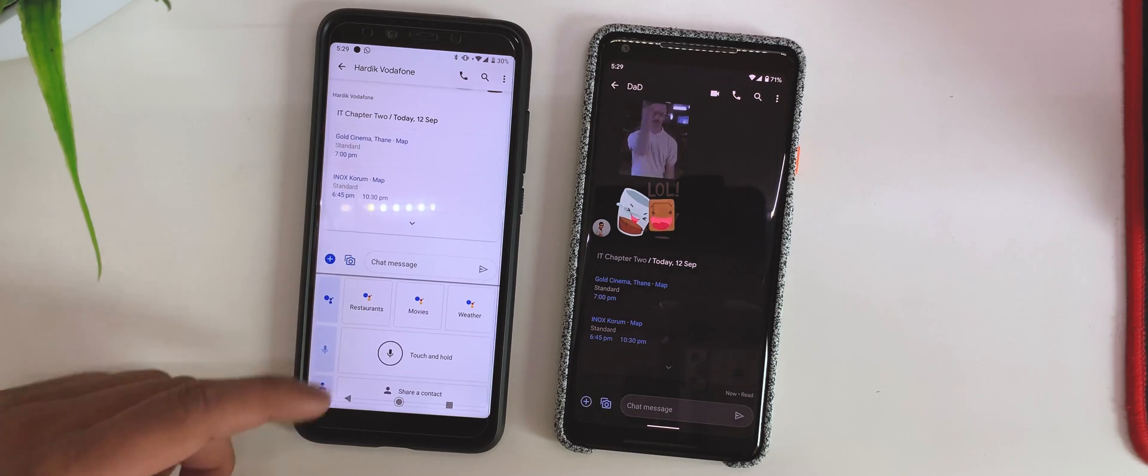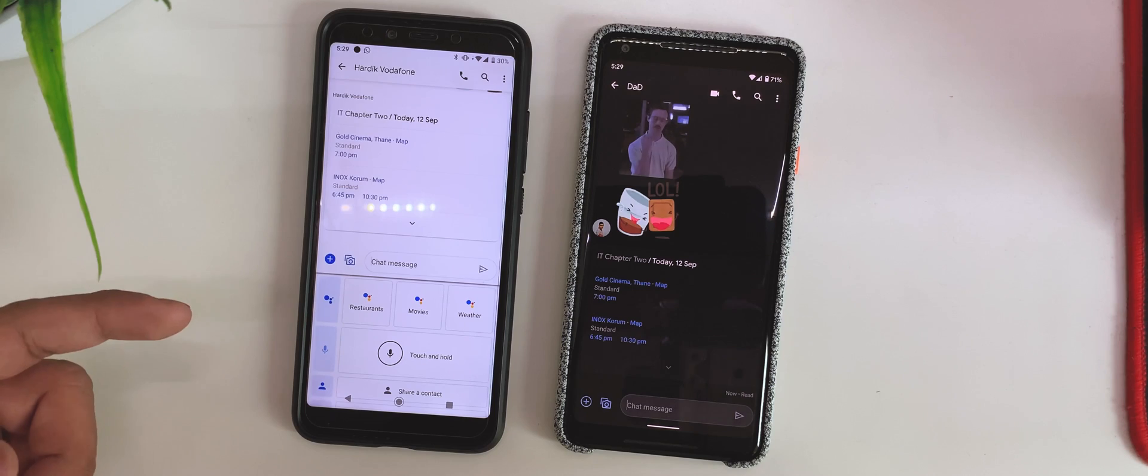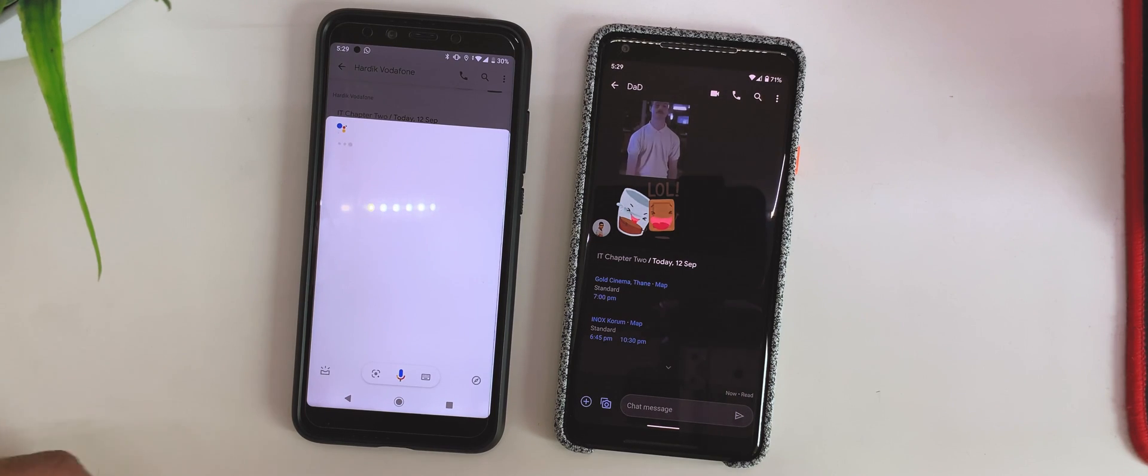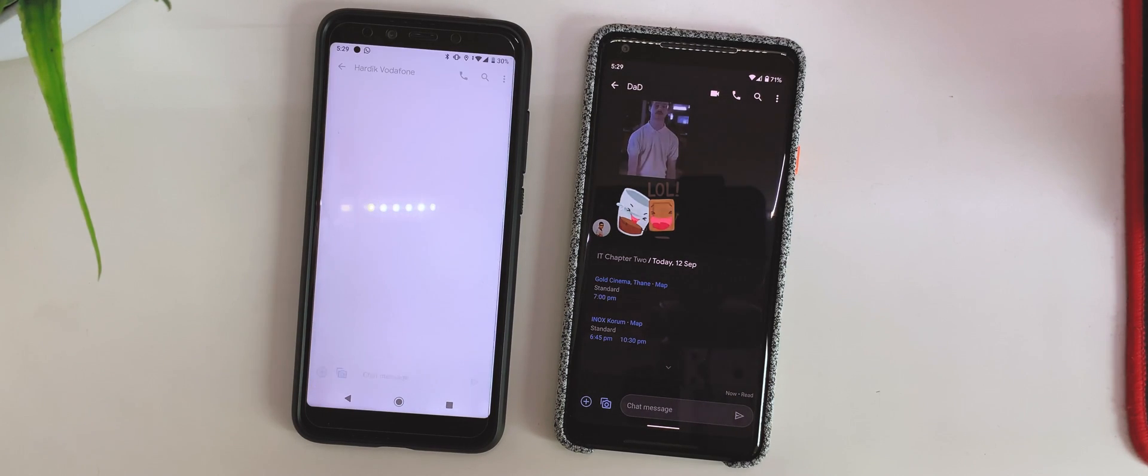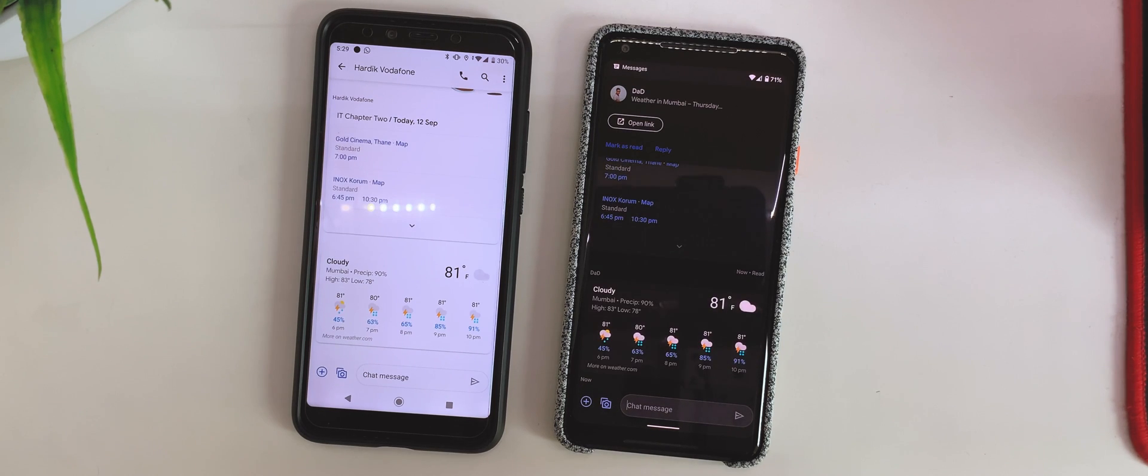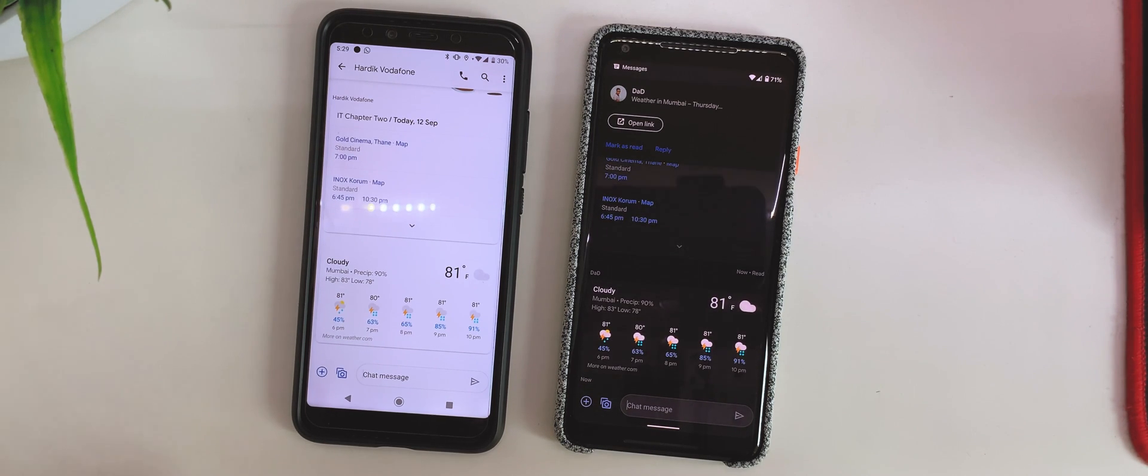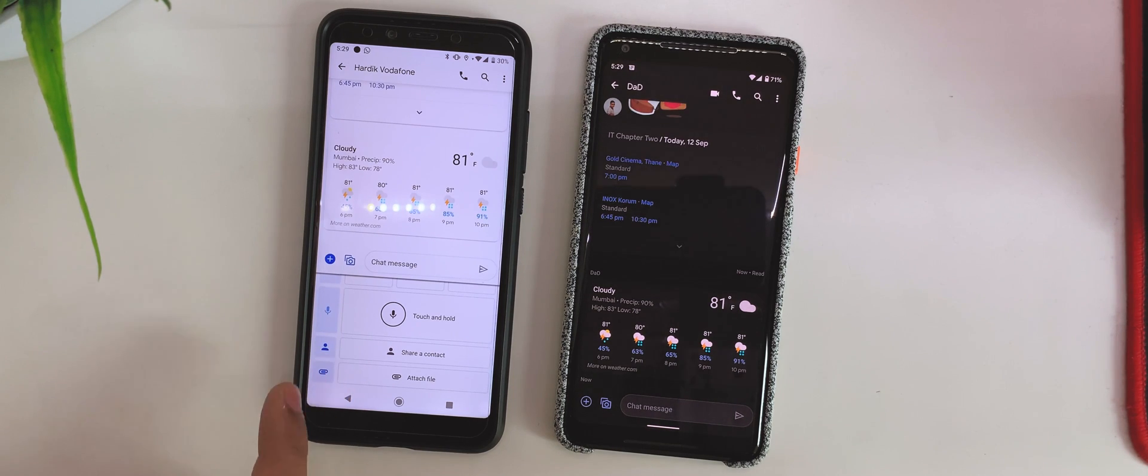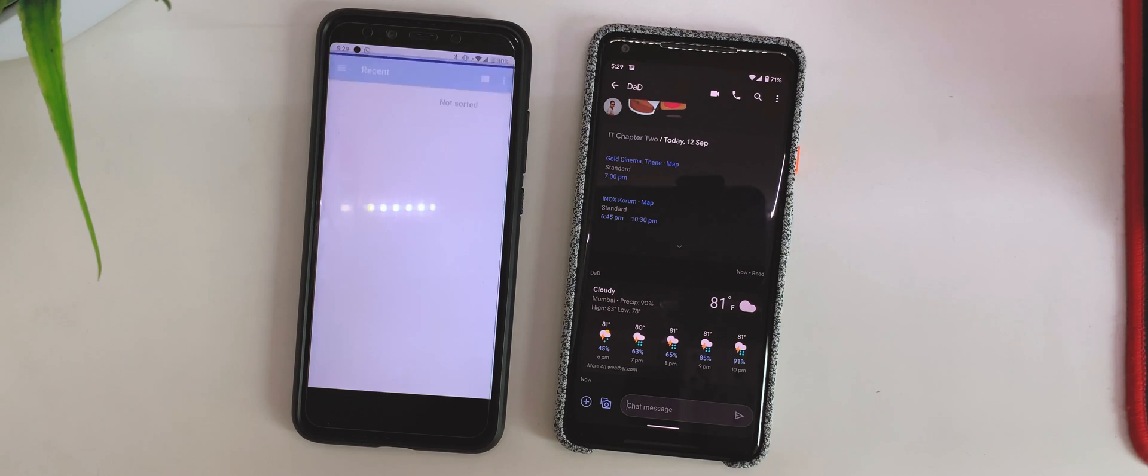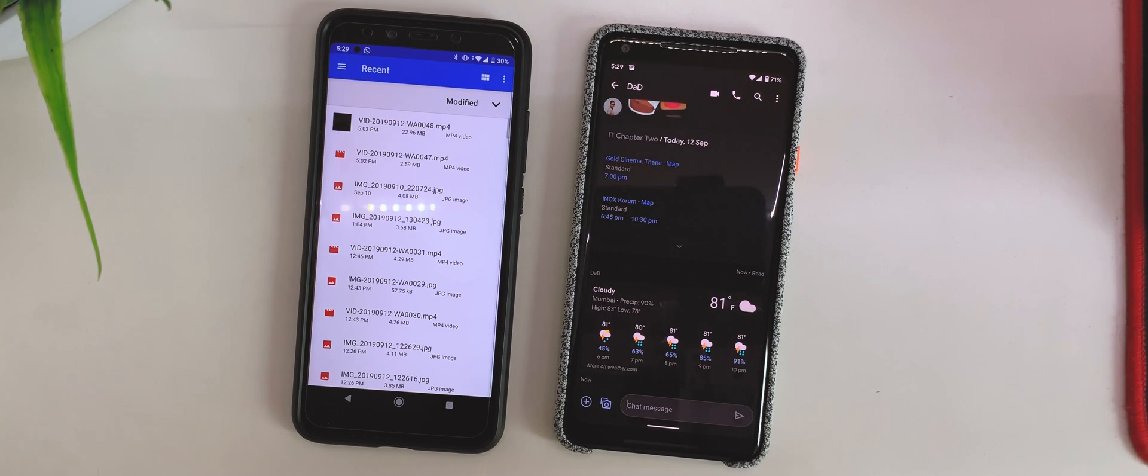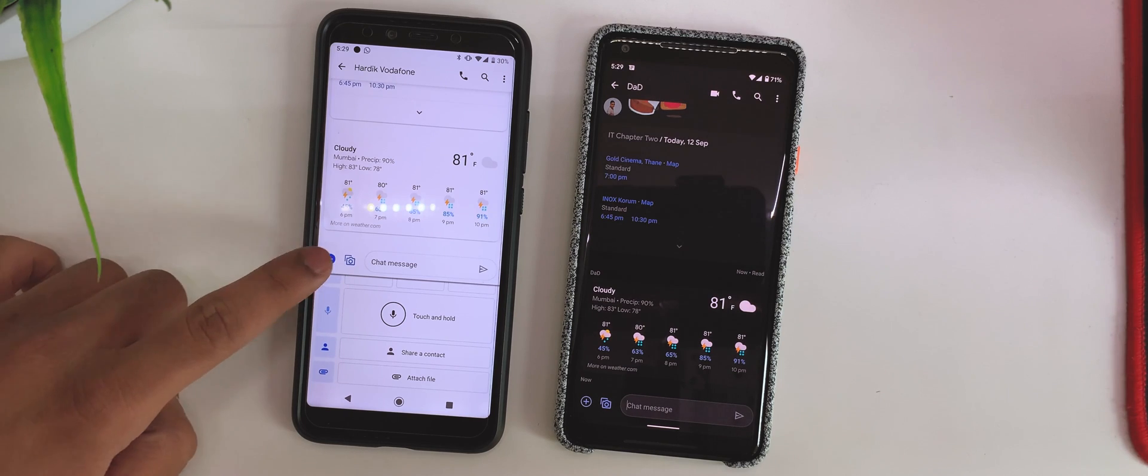You could choose to select the weather and send it. There we go, we have the weather right over here. Another thing is we could even share a contact or attach a file. Attach a file means from the gallery or from the file explorer itself.